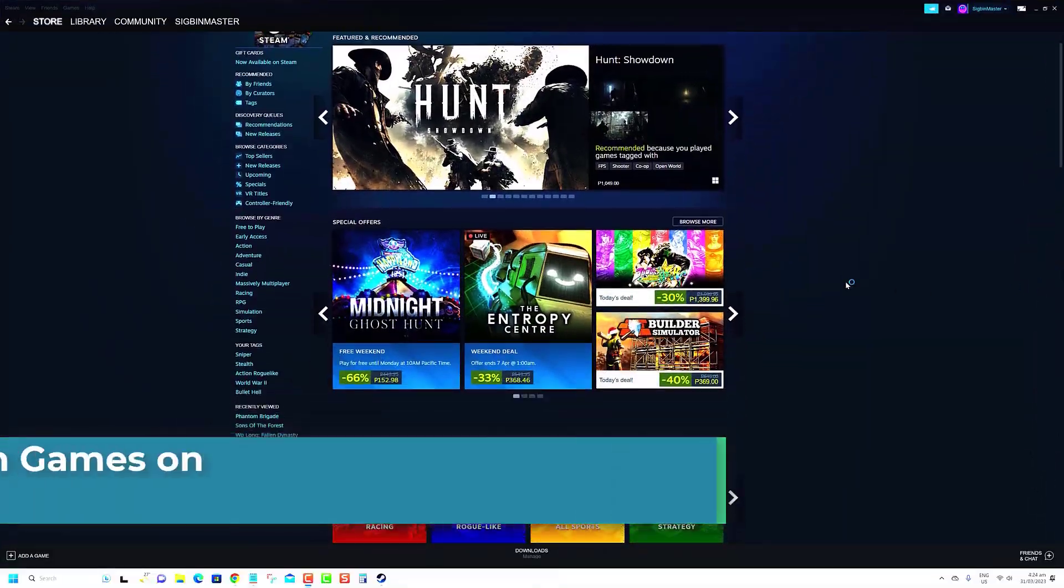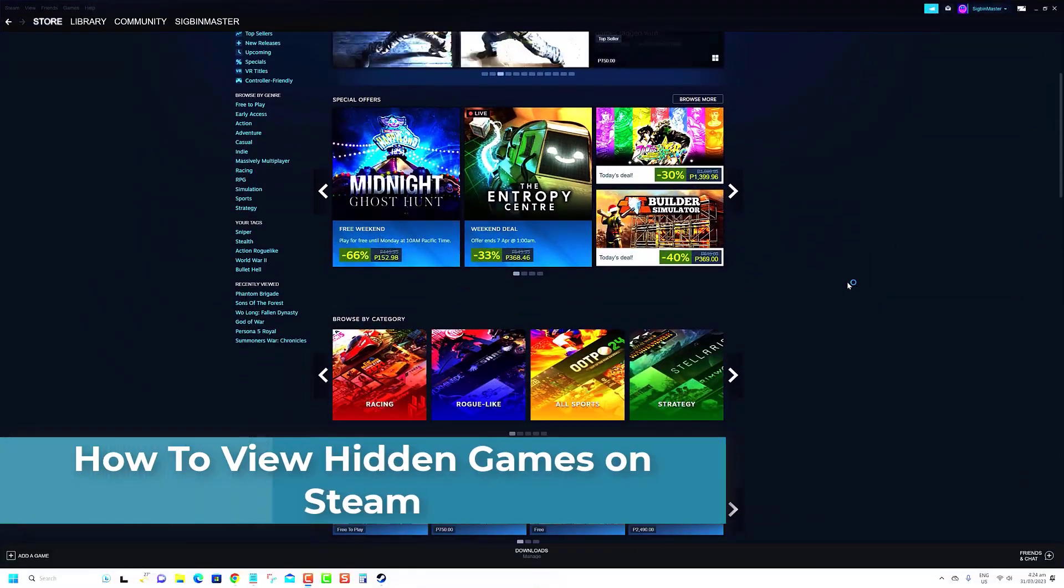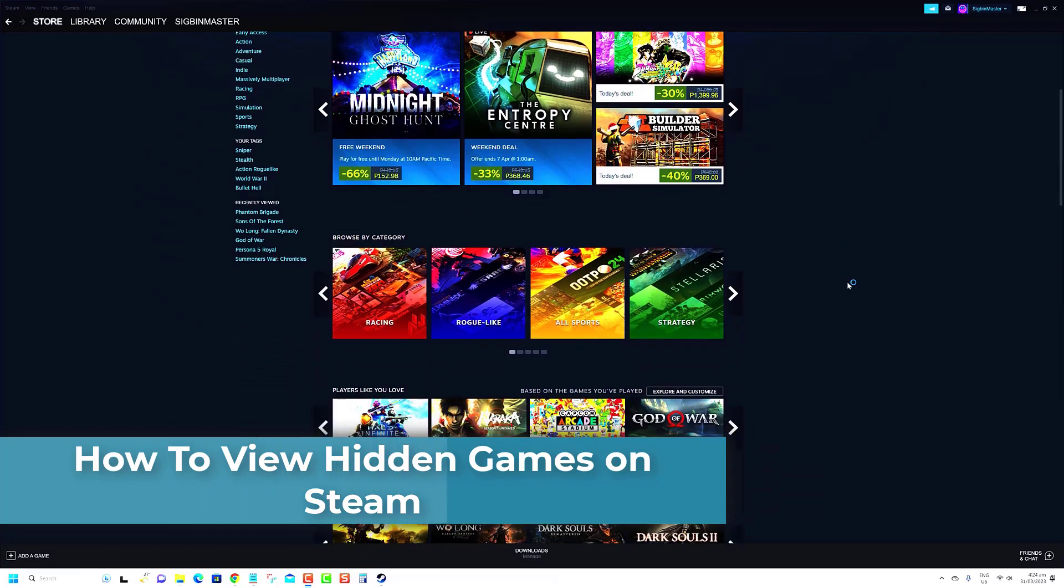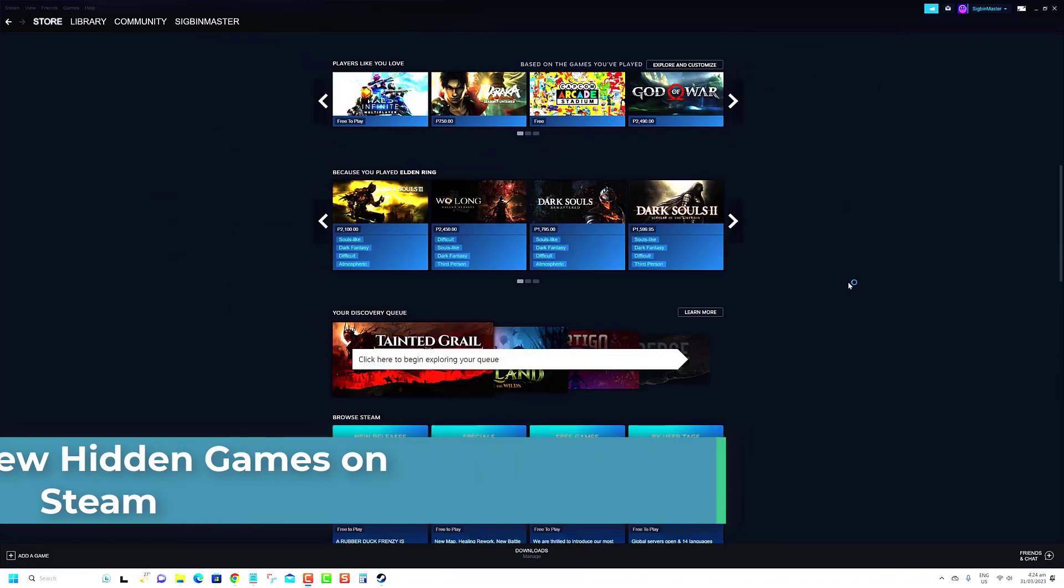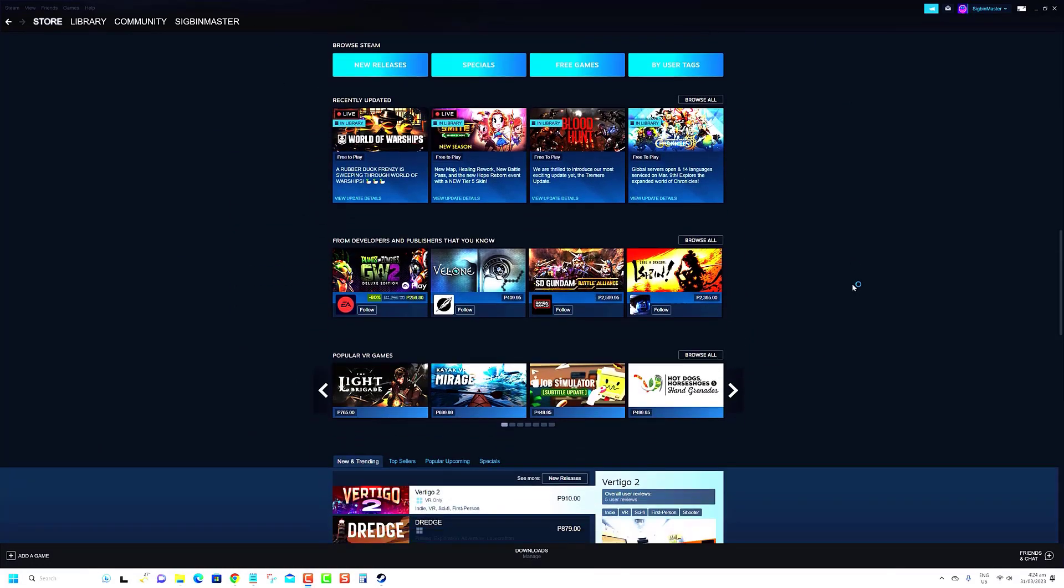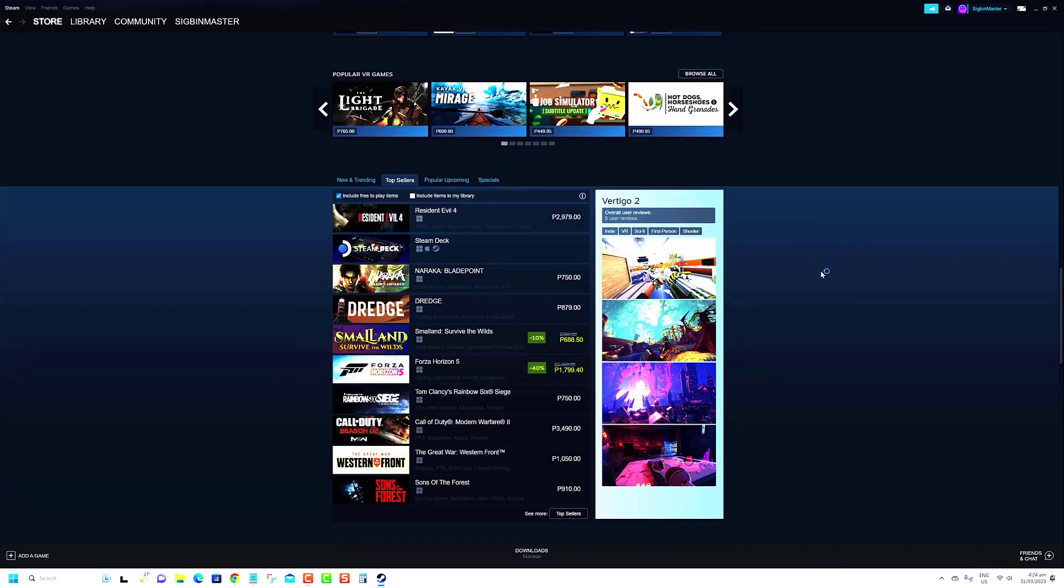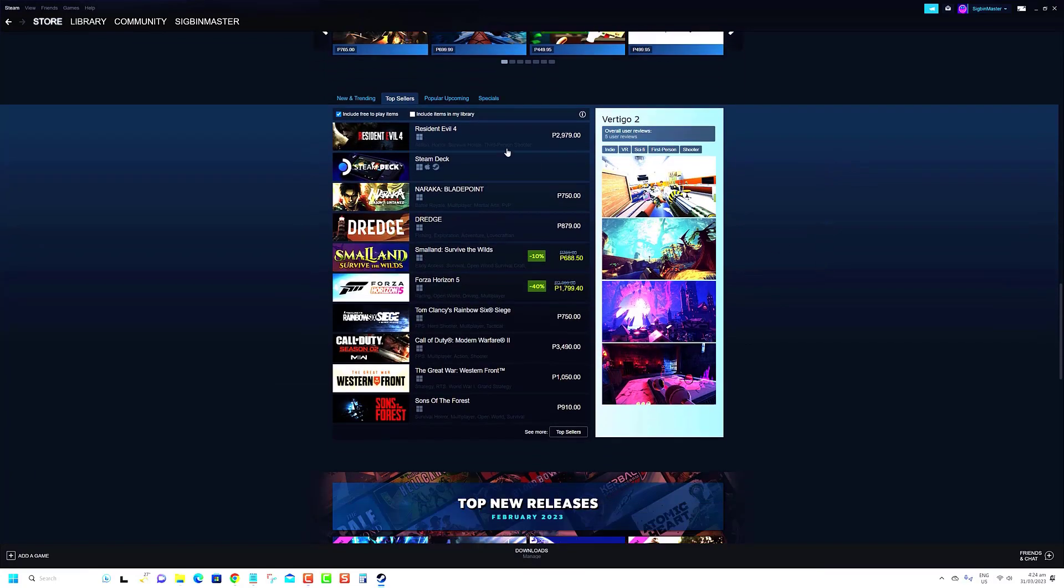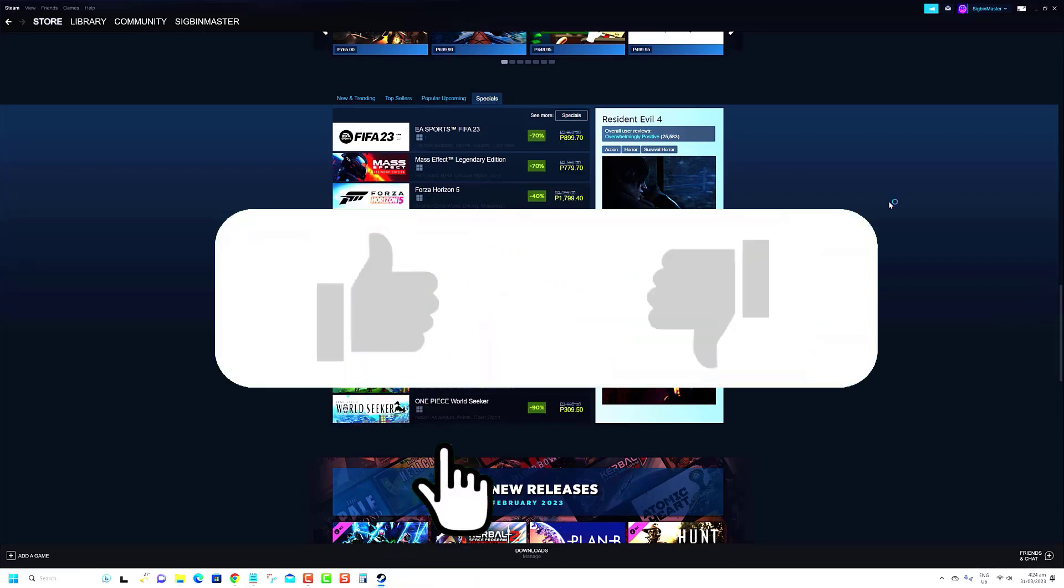Are you curious about how to view hidden games on Steam? Did you know that you can hide games in your library that you don't want to play or see? In this quick tutorial, we'll be guiding you through the simple process of revealing those hidden games on your Steam account.